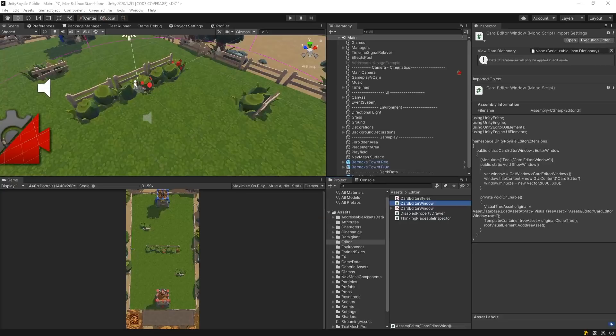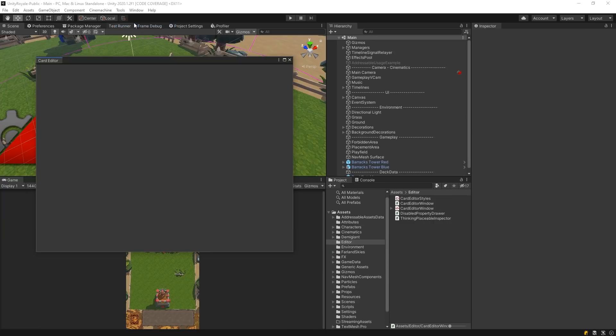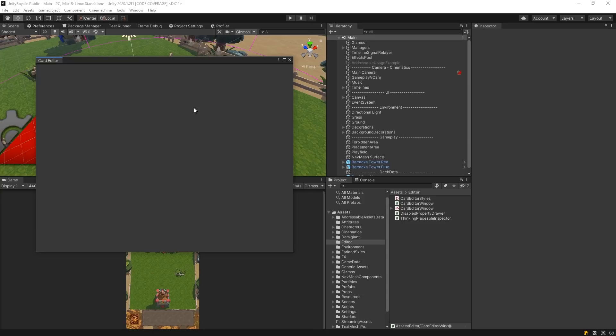With this initial step, when we open the Card Editor window found in the Tools menu, we'll get a blank window. Although we defined the structure of our window through UI document, the style of the window has not been defined. This is because the style of the window is defined by the stylesheet.